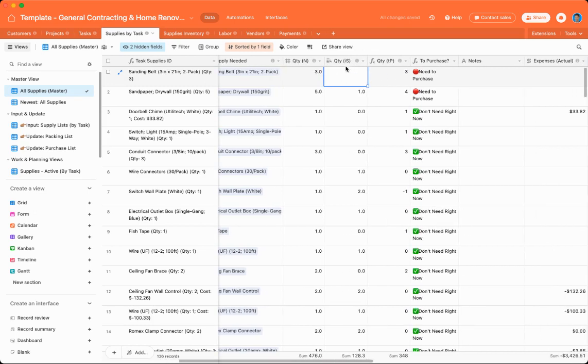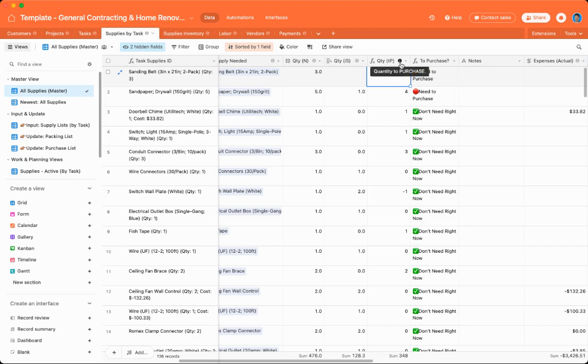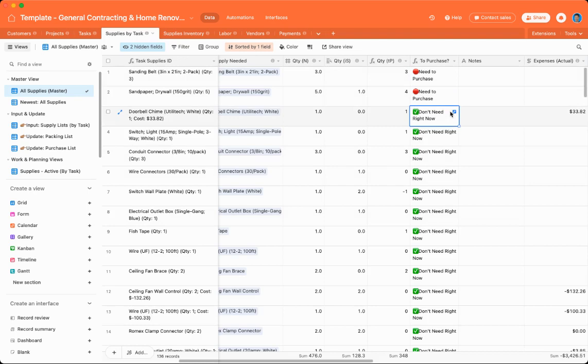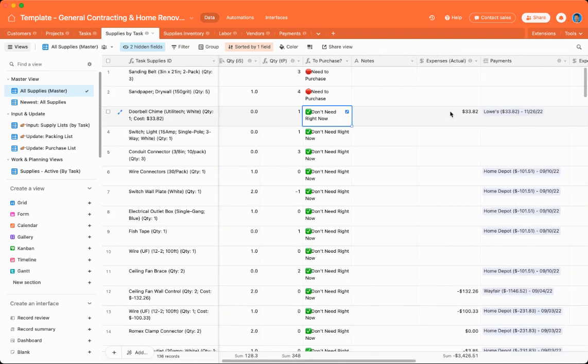It shows how many quantity in stock. So I currently have zero. So this quantity to purchase, this is a formula that basically takes how many you need minus how many you have in stock. And then it gives you that. If it's greater than zero, then it will say need to purchase. But if it's zero or one or less than how many you have in stock, it'll say don't need right now.